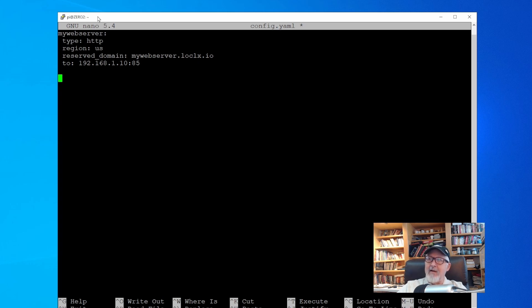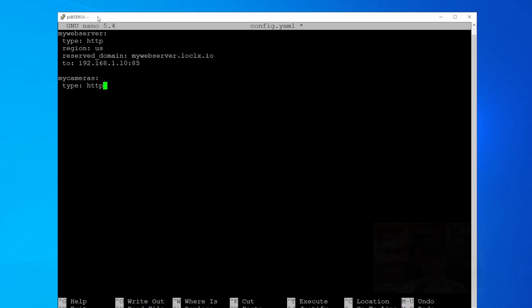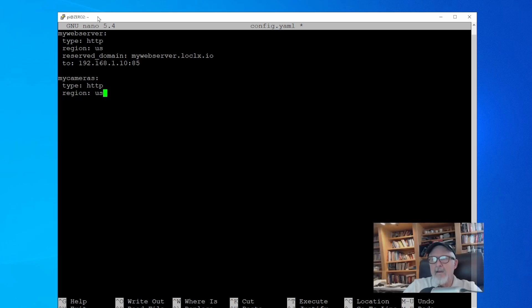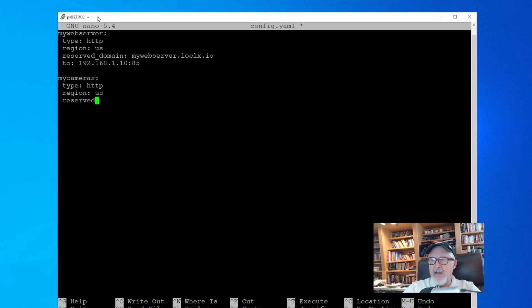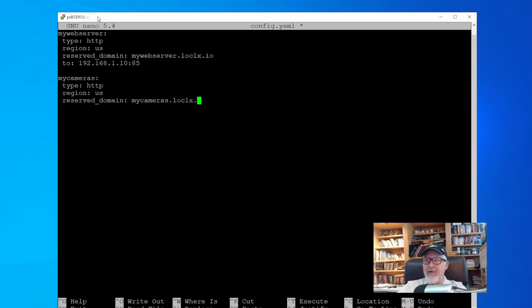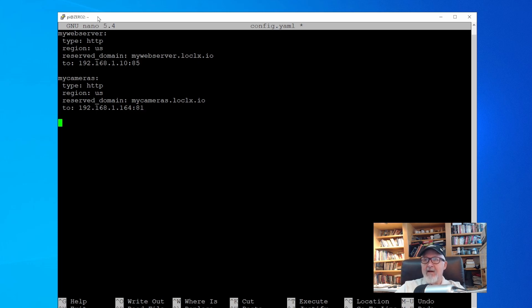Okay, while we're in this file, let's create the second routing. Again, label it the same as our second domain name called mycameras. The type and region will be the same. Declare the second reserved domain we created, and again, in our case, it was mycameras.localexposed.io. The route will be different, and in our case, is the computer that is running my Blue Iris IP camera webserver, which is 192.168.1.164:81. The port is 81. Save the file and exit the nano text editor.